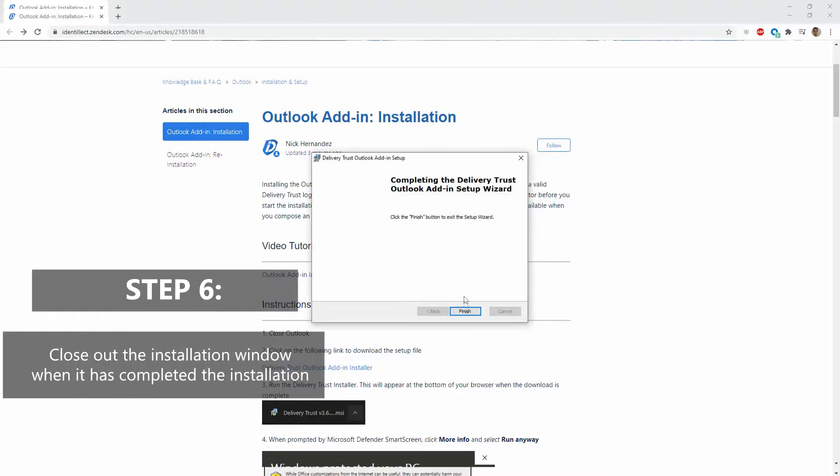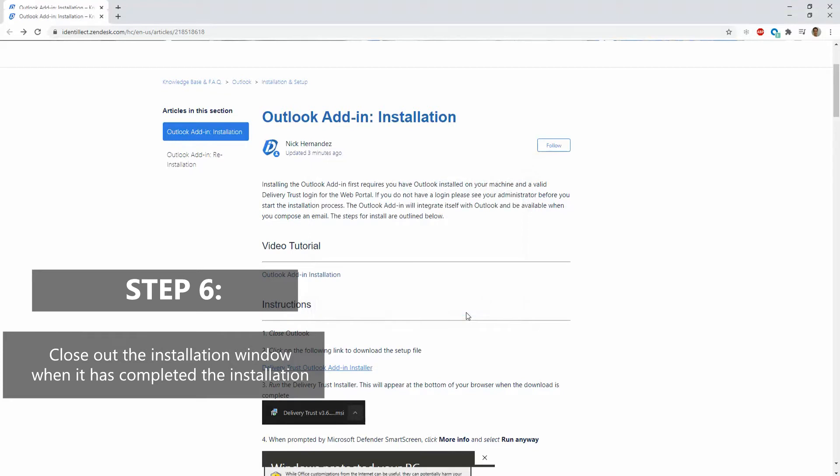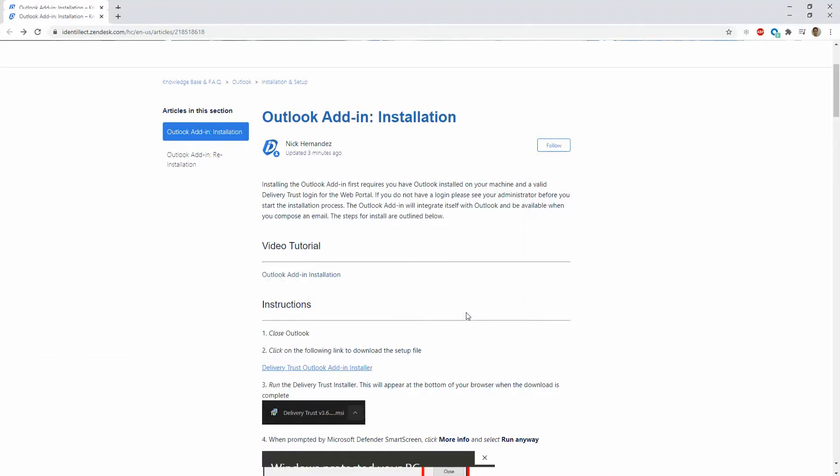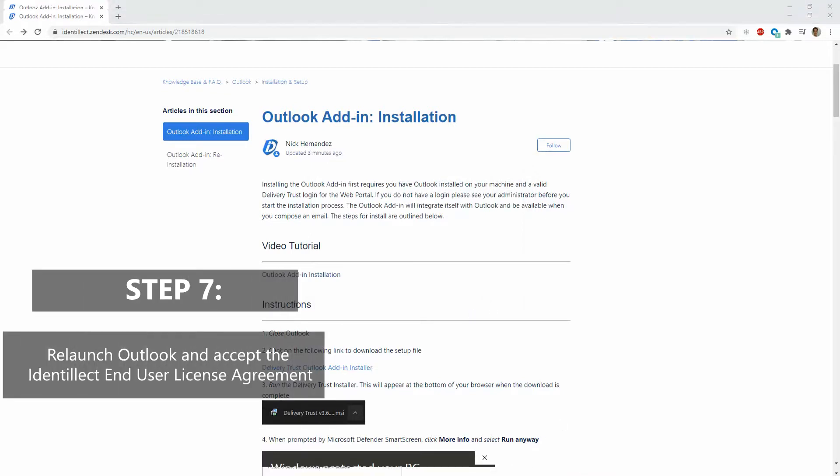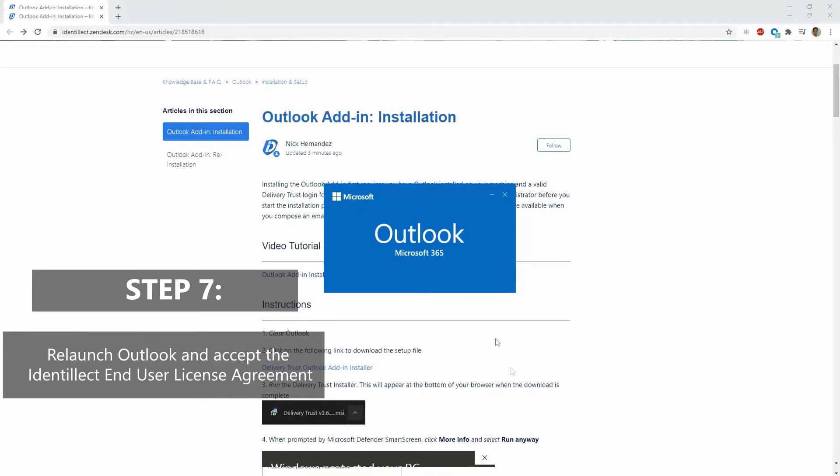Once it has finished the installation, close out this window and open Outlook at this point.